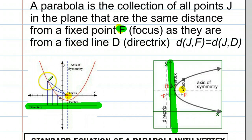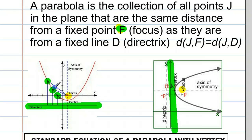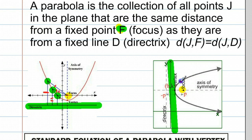So by definition, every point on this parabola has one key property: the point is the same distance from the focus as it is from the directrix. For each point, even though the distances may be different for different points, the distance from the focus to the point is going to be the same as the distance from the point to the directrix. And as we can see in a different type of parabola that opens left or right, the same holds — the distance from the point on the parabola to the focus equals the distance from the point to the directrix.